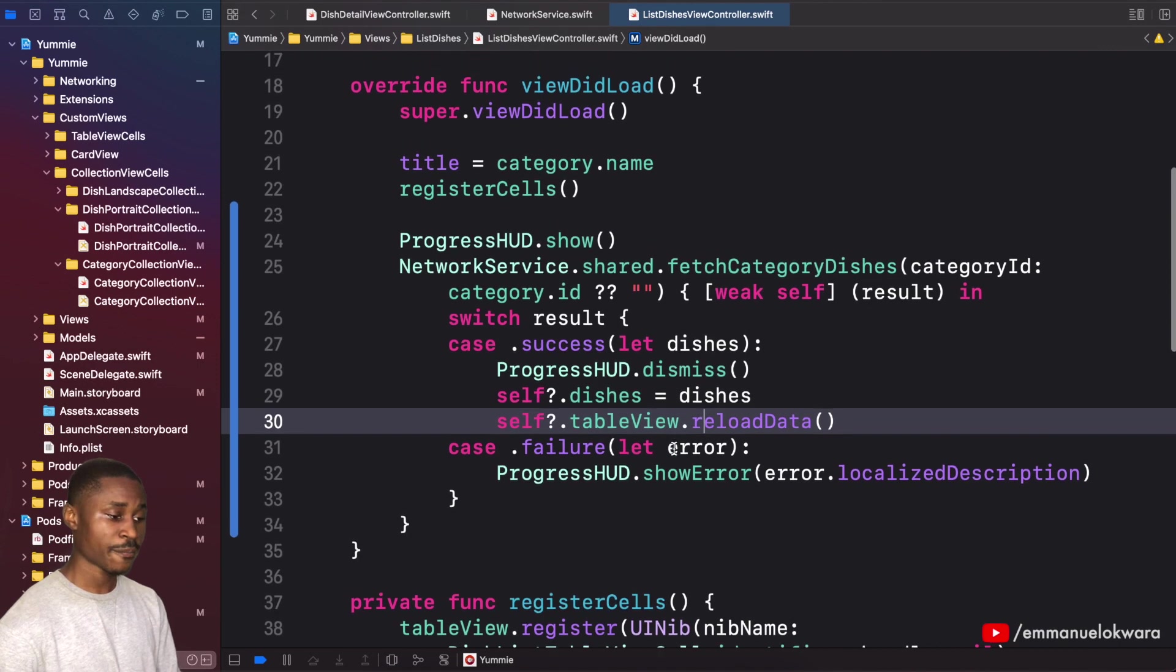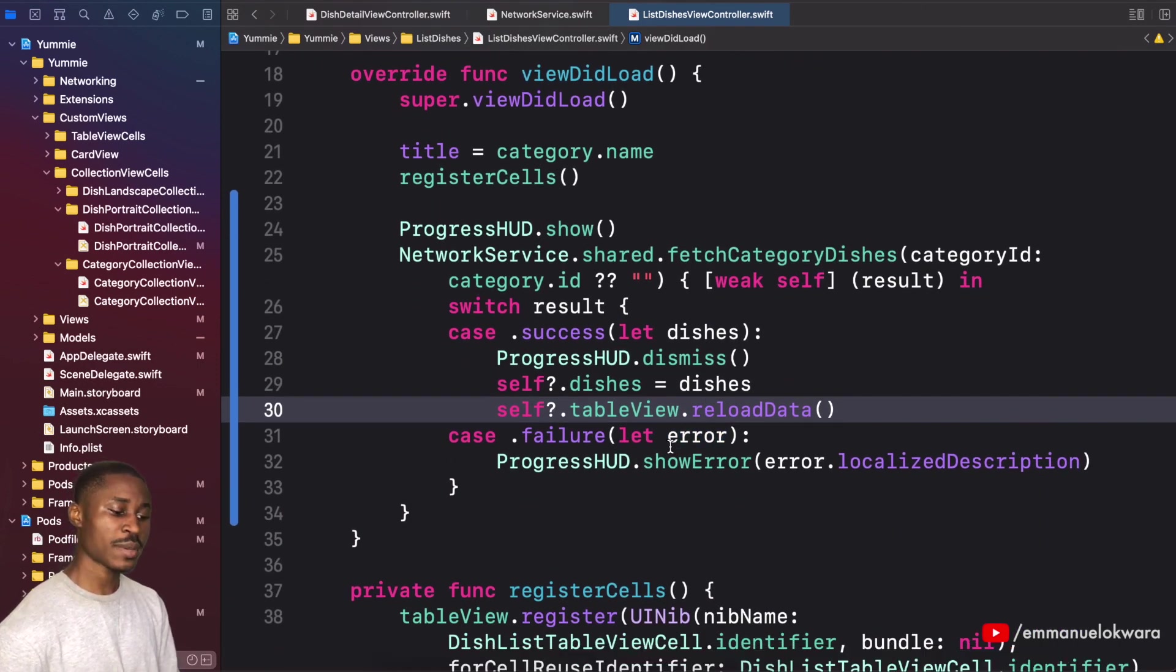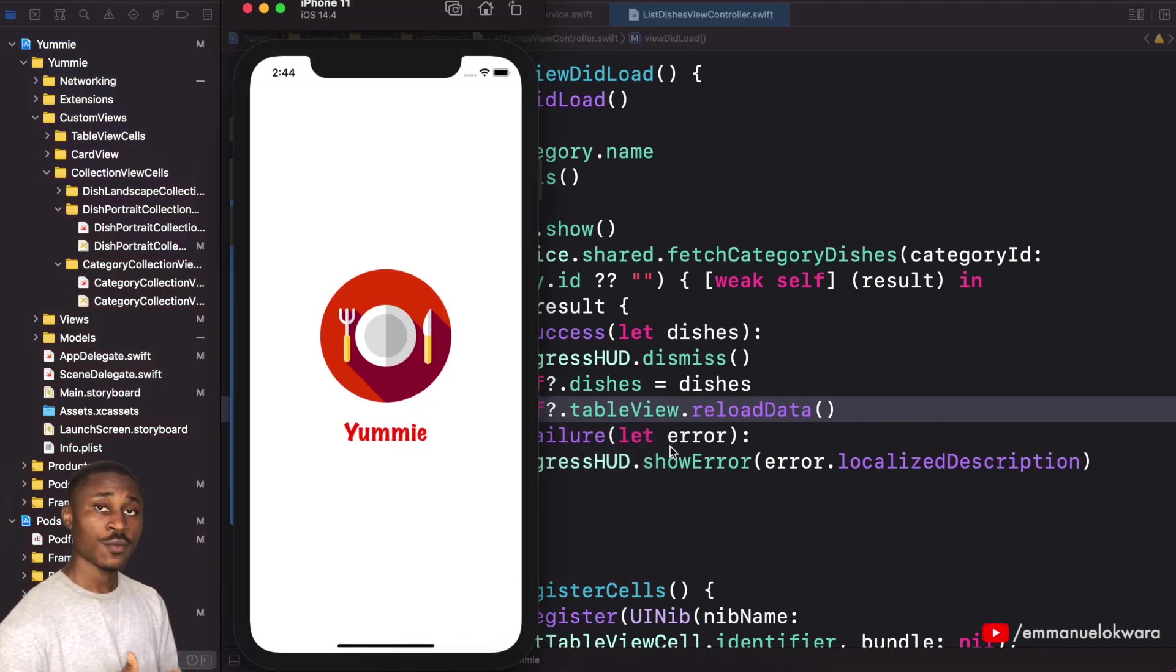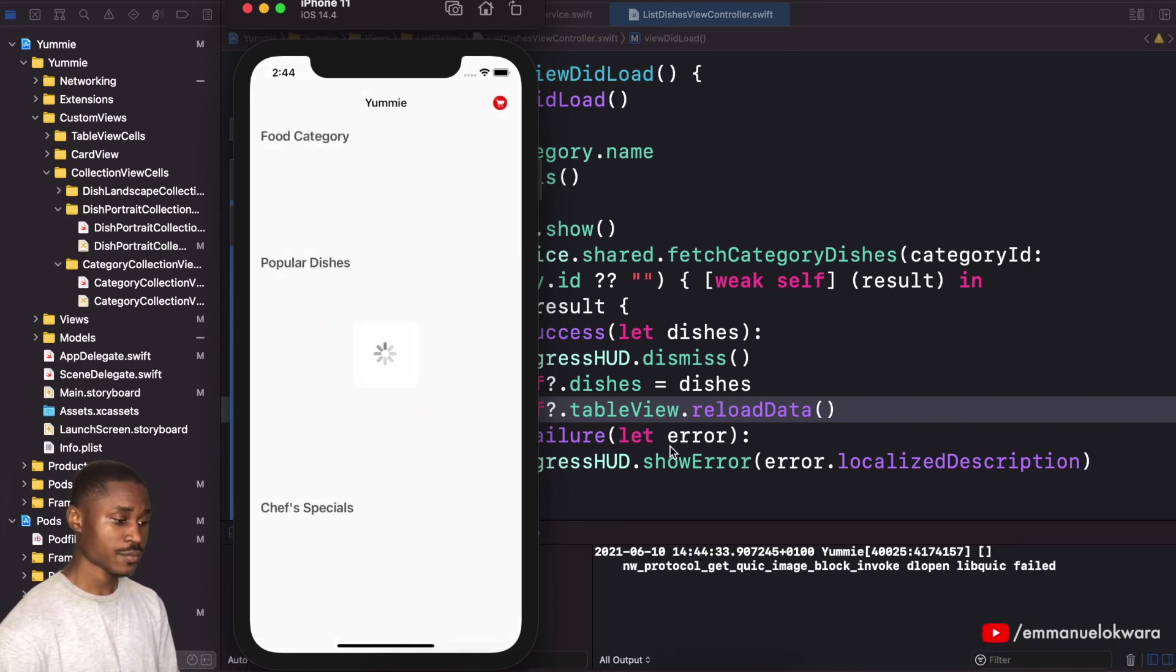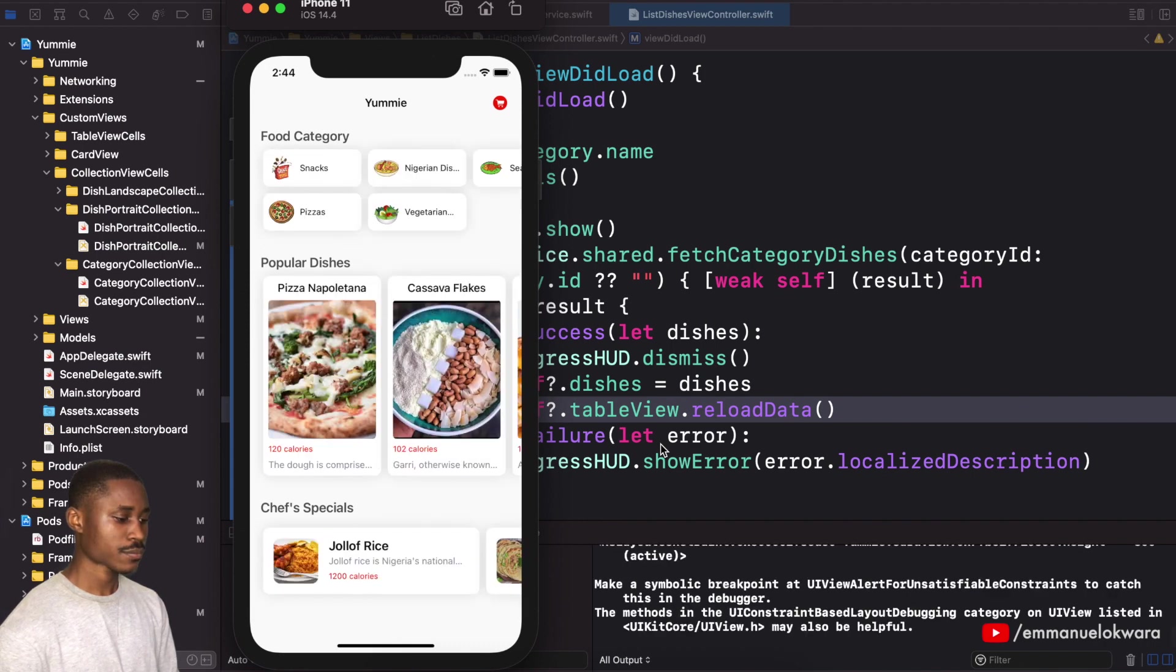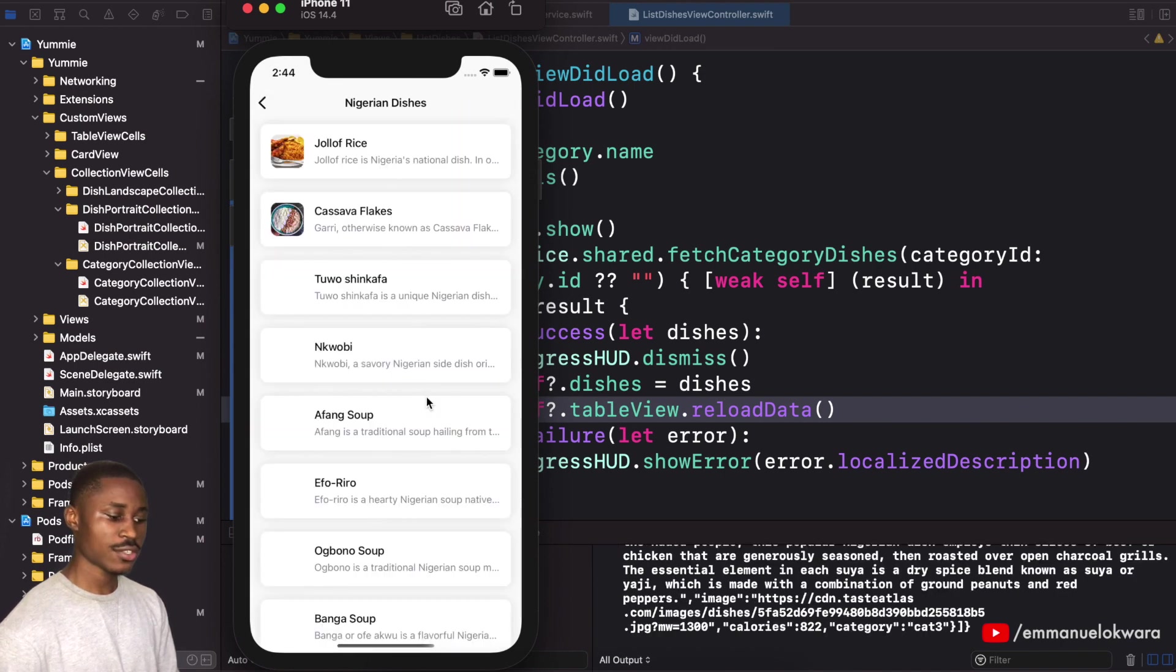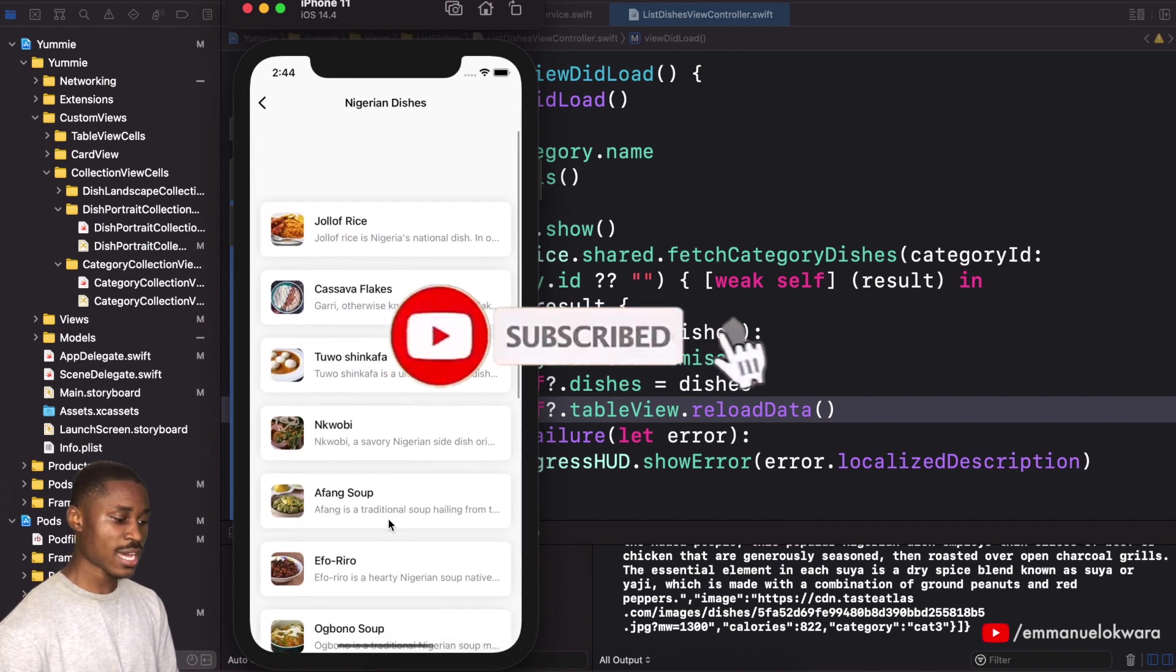This should actually work, so let's go ahead and run this. What we expect is that when you click on a particular category, it shows the loader, and then it displays images of dishes that belong to that category. Let's start with Nigerian dishes.